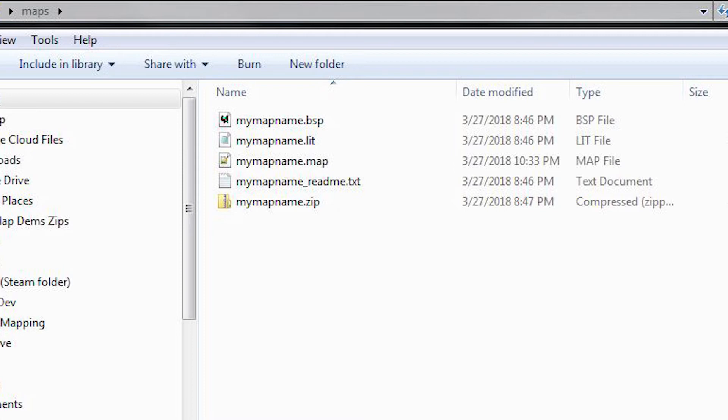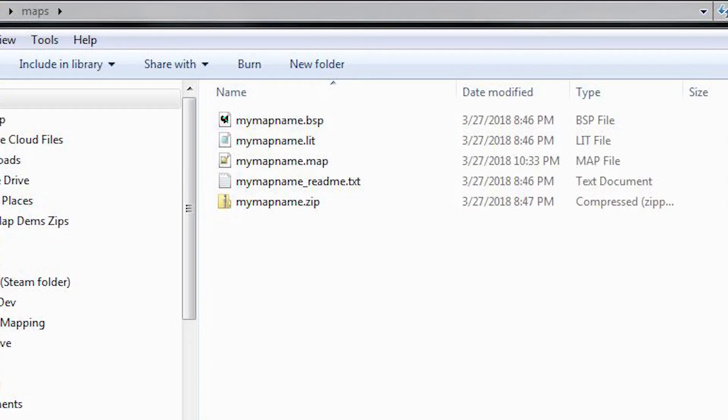You should include a README file — there's a link below for a README template, go ahead and use that. It is also customary to release your .map file. You don't have to; it's optional, but it's proper etiquette for mappers. You want to share your work. If there are mistakes, someone will probably open your map and take a look. Don't be precious about it — nobody's going to steal your work. It's a small community; we help each other out. For file naming, have everything in all lowercase with no spaces. For example: mymapname.bsp and so on. Zip all those up and post it somewhere people can find it.